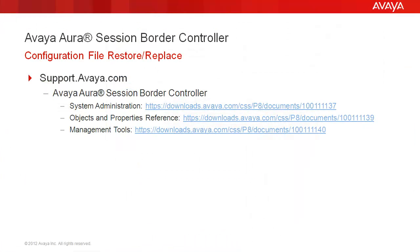For additional information on the configuration file and SBC administration, reference Avaya Session Border Controller documentation on support.avaya.com, including the system administration, objects and properties reference, and management tools guides.